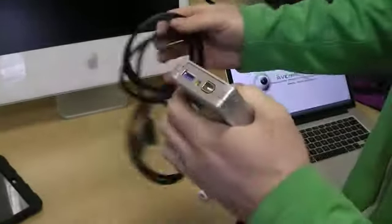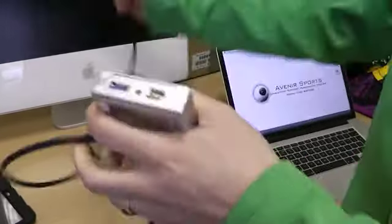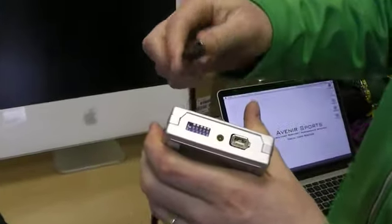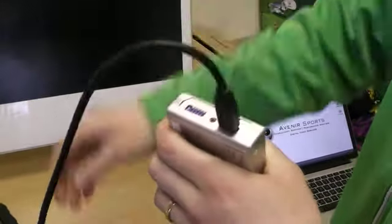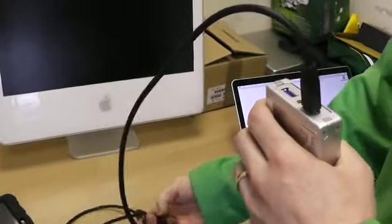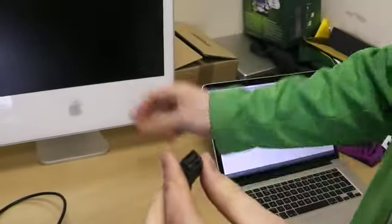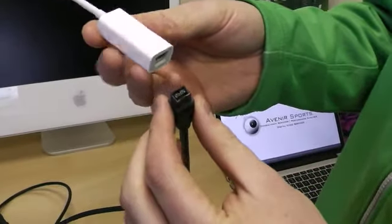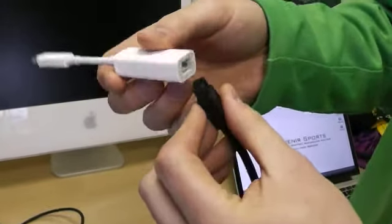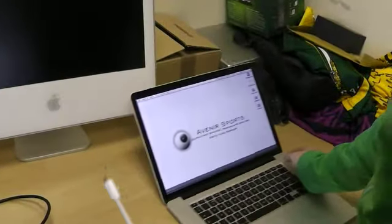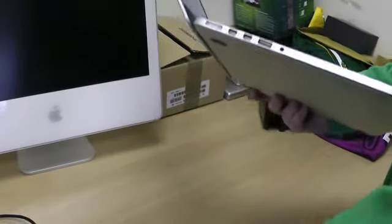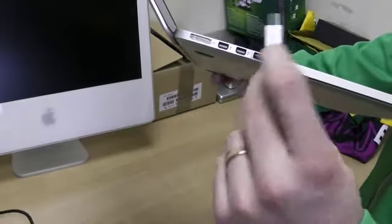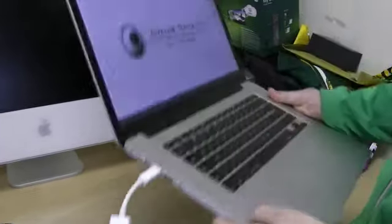We connect to that via a firewire cable. This is an old 6-pin firewire cable. I'm going to connect it here, and then bring the other end, which is the 800 side, and connect it to the firewire to Thunderbolt connector. Then I'm going to go to the Thunderbolt connection on the side of my machine, always with the icon facing up, the little lightning icon facing up.